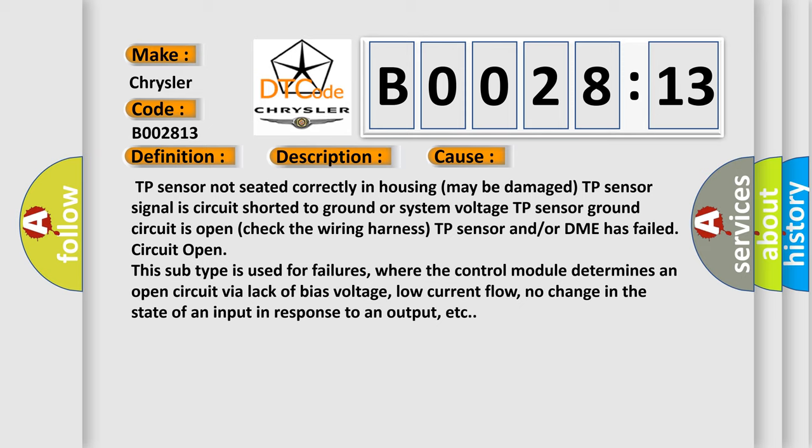This subtype is used for failures, where the control module determines an open circuit via lack of bias voltage, low current flow, no change in the state of an input in response to an output, etc.